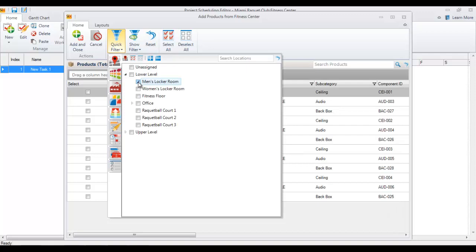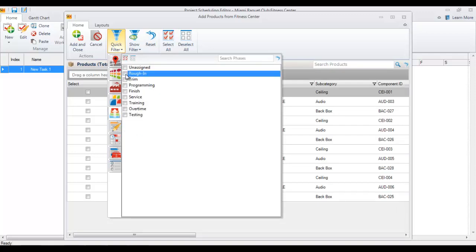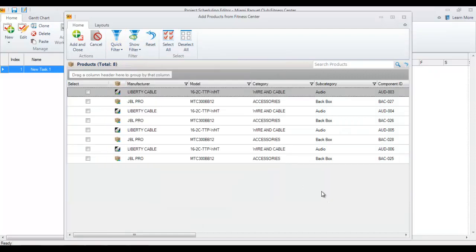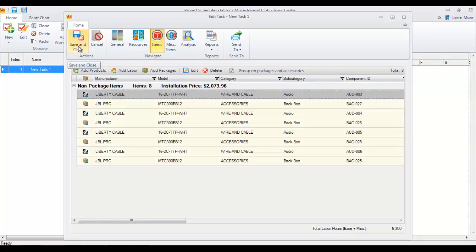I'm going to run a few quick filters — filter by location, then come down to phase and filter to just the rough-in gear in that particular location. Here I have my back boxes and wire, so I'm going to select all, hit add and close. These have now been added to the task.